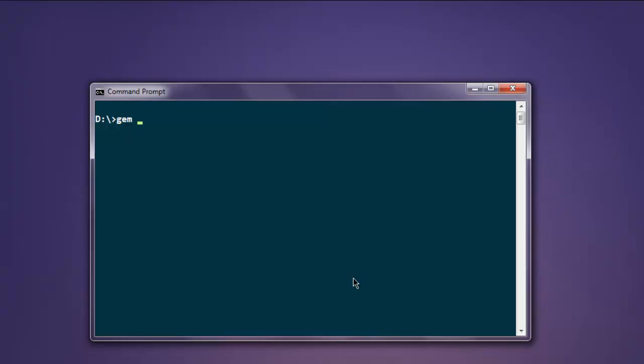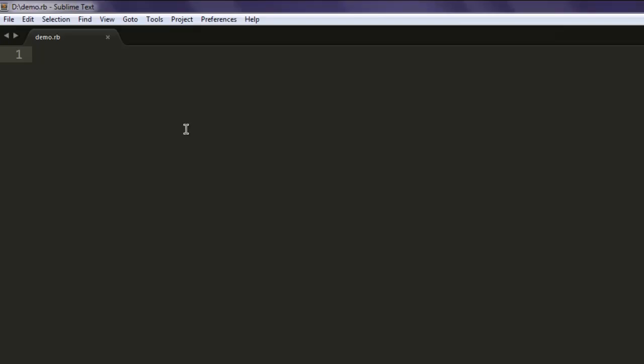Install the gem called selenium-webdriver. Once you have this gem installed, you can go ahead and execute your Ruby programs. Open a text editor and save the file with the name demo.rb, or you can save it